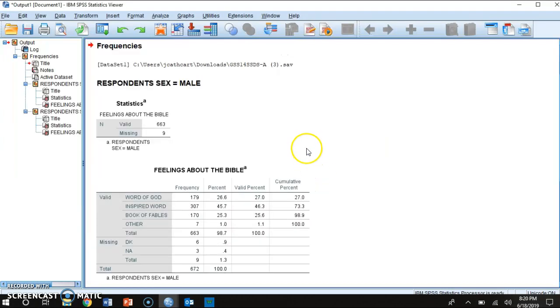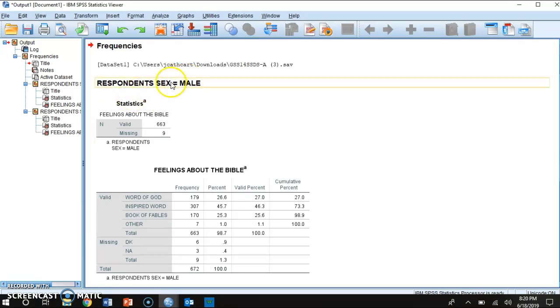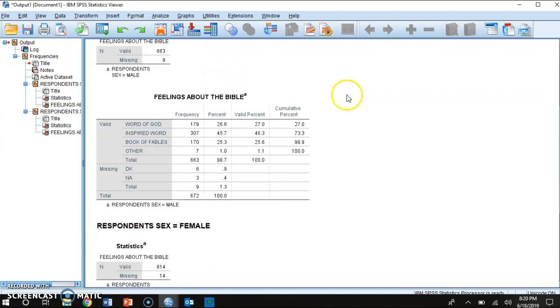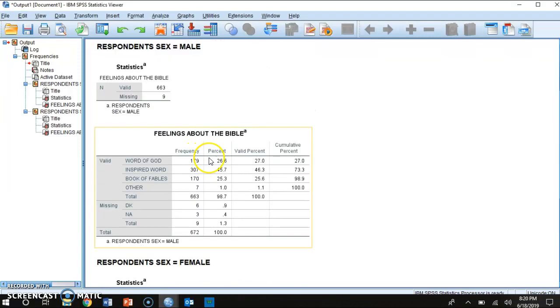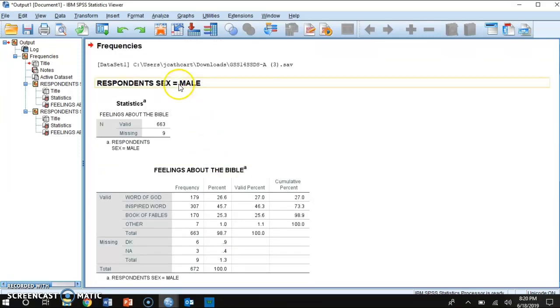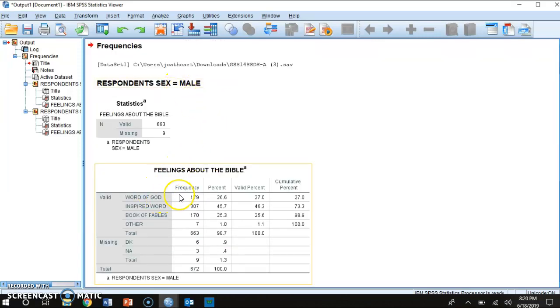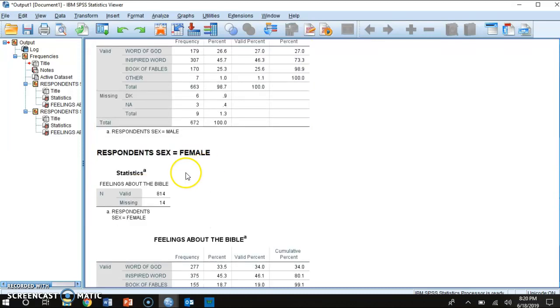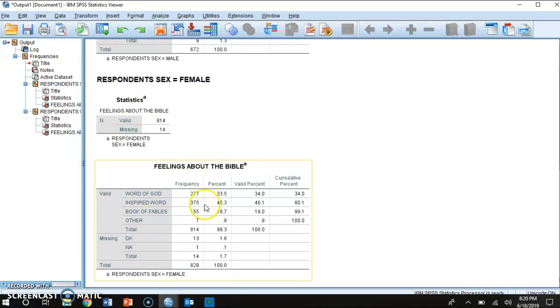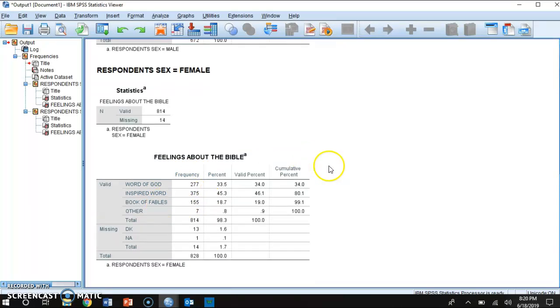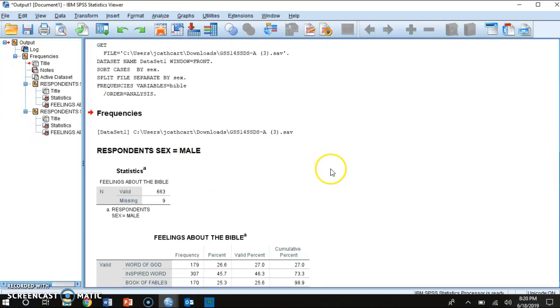It is going to split males, so the males in the sample from the females. So this tells you how many males believe the Bible is the inspired word of God versus the word of God versus the book of fables. And then this section tells you how many females feel the Bible is a word of God versus the inspired word of God versus the book of fables.